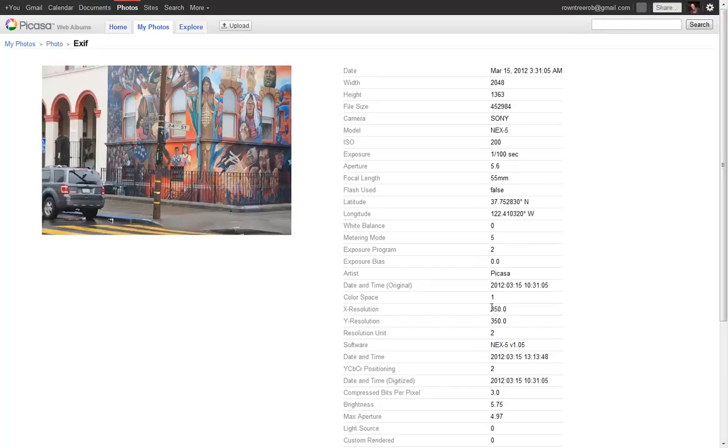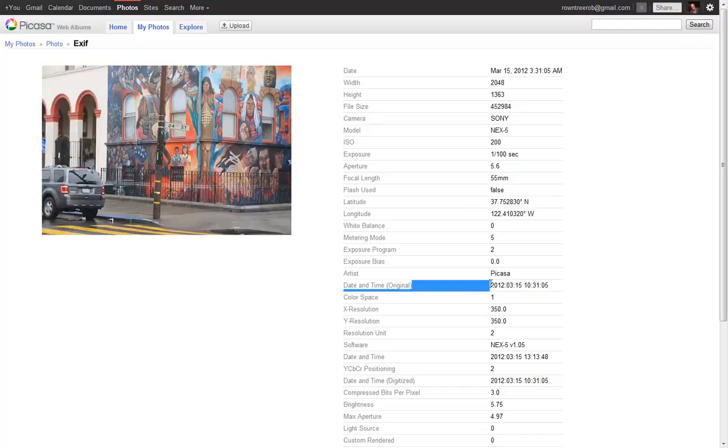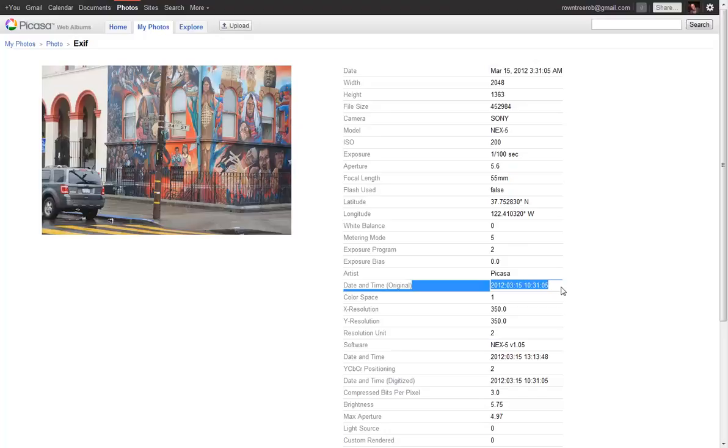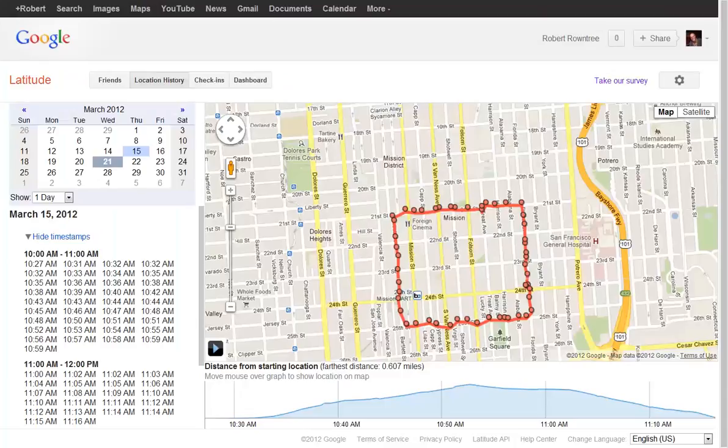Now what we're going to do is we're going to go back to the latitude, longitude information that we collected on the phone. This is no longer the camera, now it's the phone. And we're going to look at the same time, 10:31, where were we? And there you see, over on the right-hand side at 10:31, the gumdrop that's highlighted is at the corner of 24th and Florida, where the picture was taken. So if the clocks are synchronized, this is a very accurate way of automatically applying latitude and longitude to your photo album.